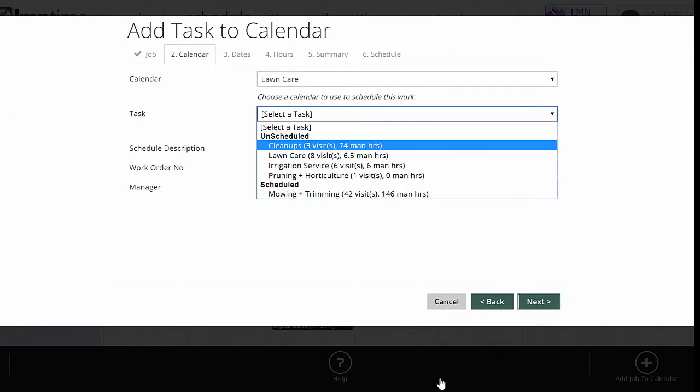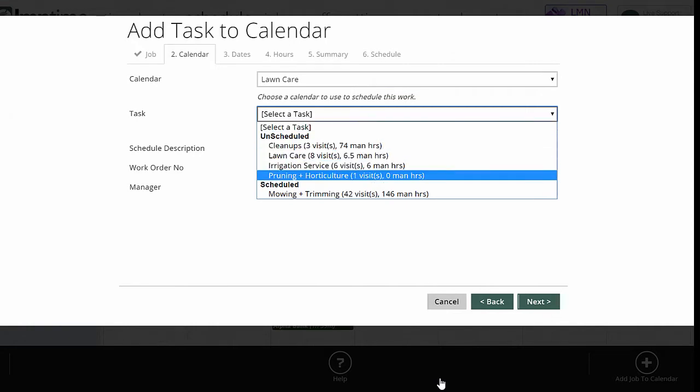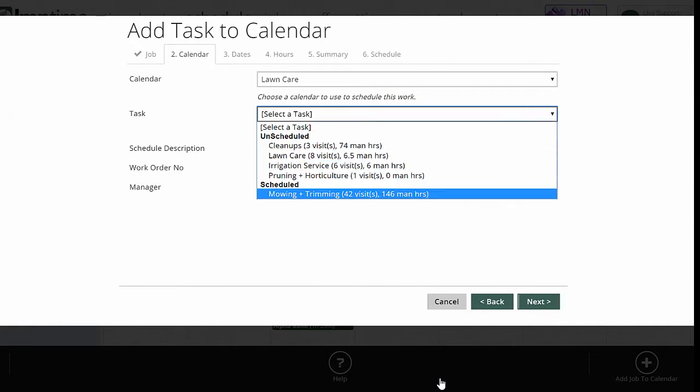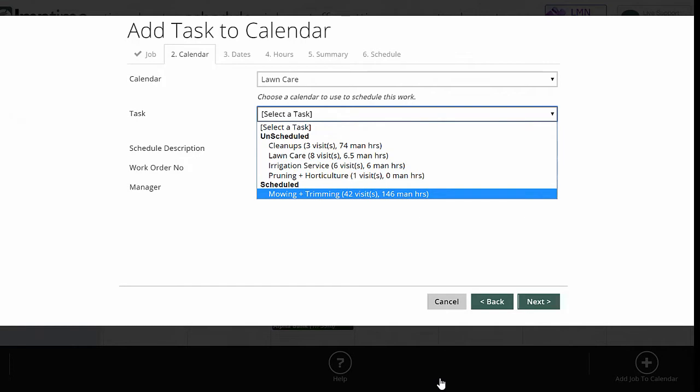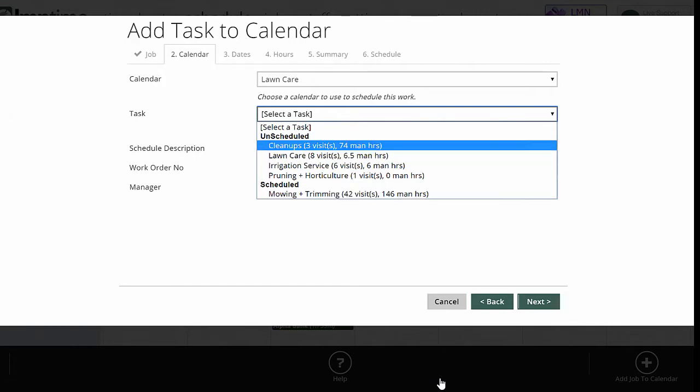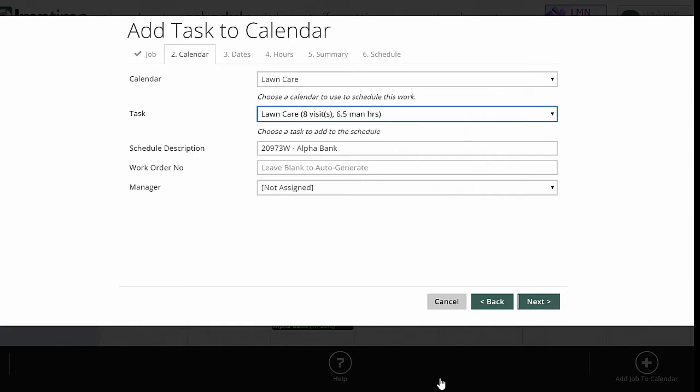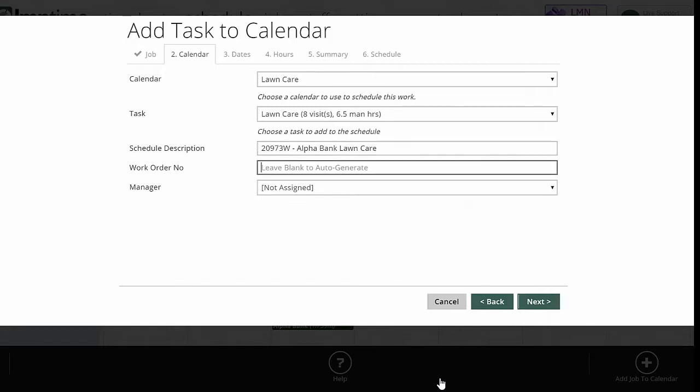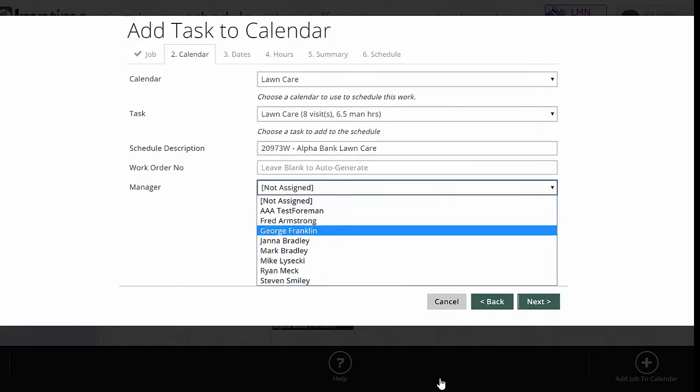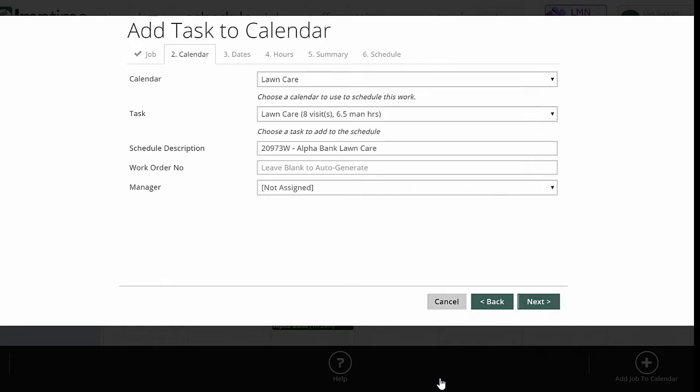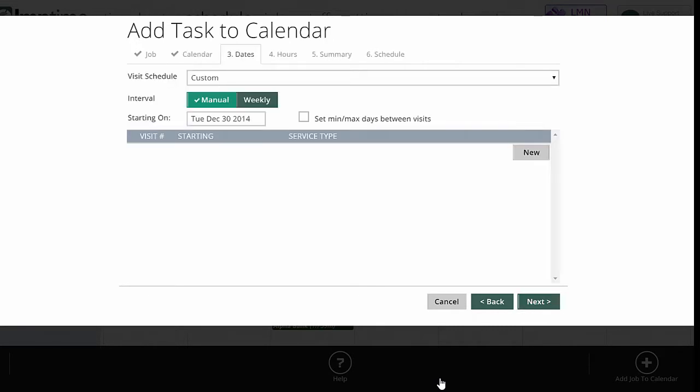Under the tasks, it's showing me all the unscheduled tasks for this job. And it's also showing me the ones that I've already scheduled. So mowing and trimming is already on a schedule, which is fine. This job here, we're going to schedule the lawn care right now. So I'm going to pick under unscheduled lawn care. Schedule description: you may want to add lawn care or something to make it very specific on what it is. If there's a work order number, if there's a manager, you can pick that here. Go next.